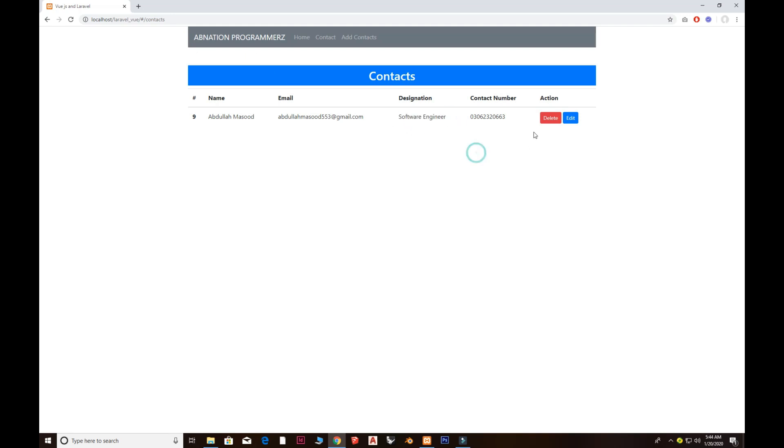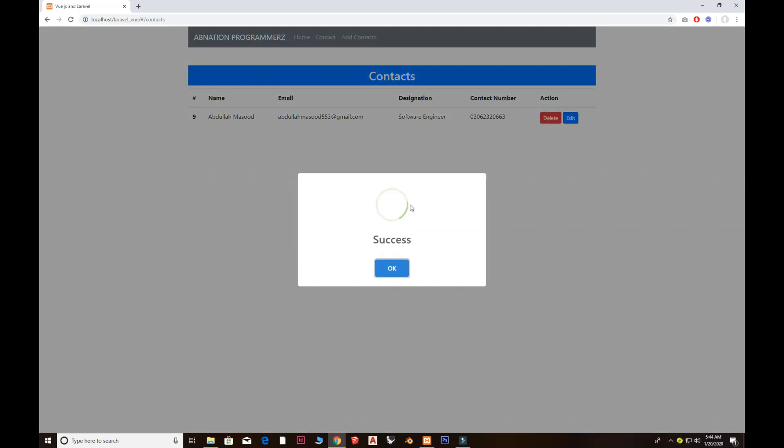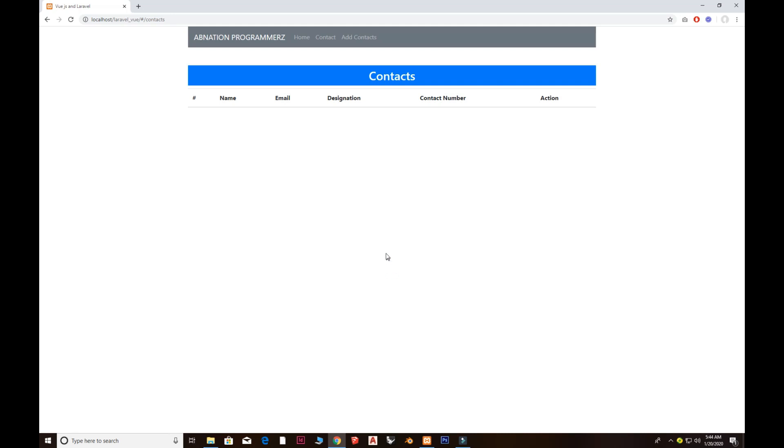We can also delete the contact list from here. There you see that we can easily delete that. That's what we are going to build and I hope you guys will enjoy. Please share it and subscribe my channel and I want to see you in the next video.